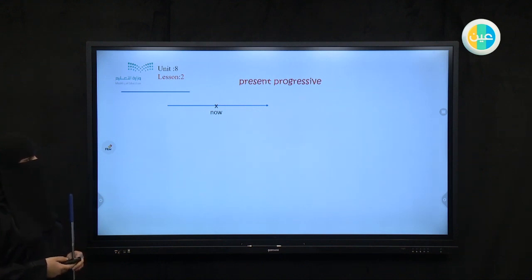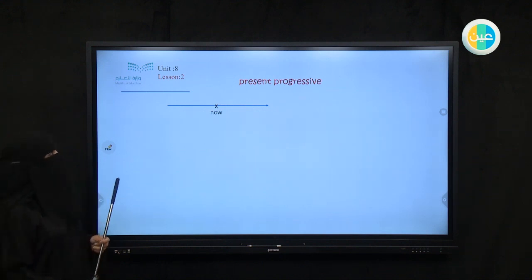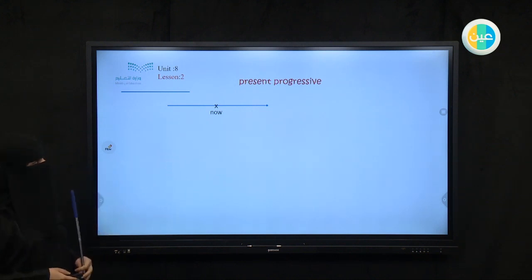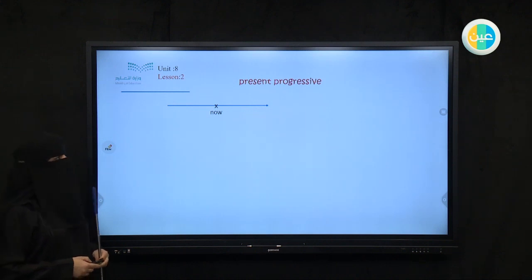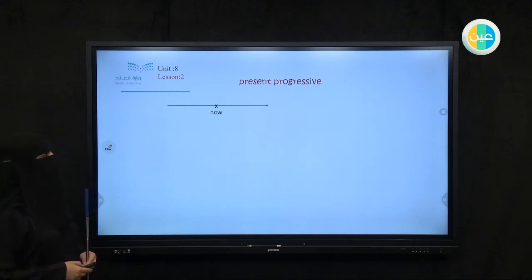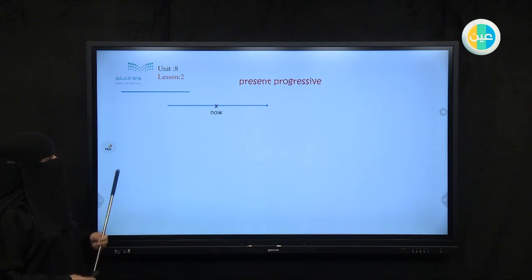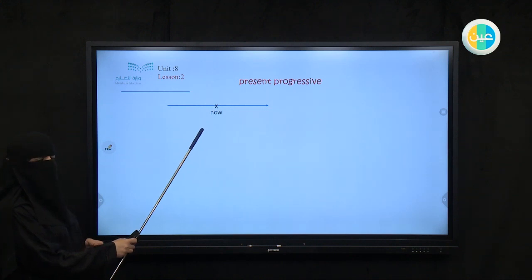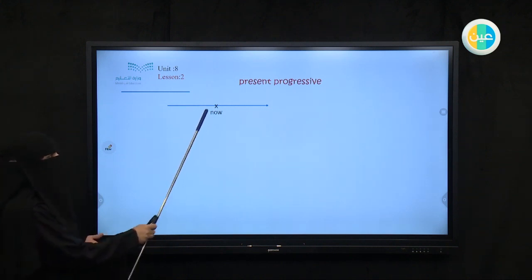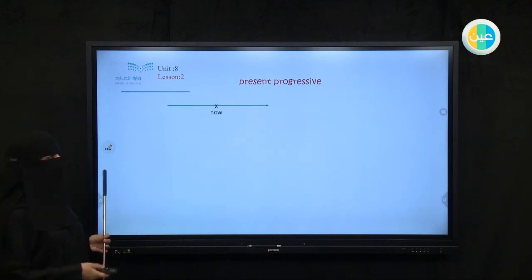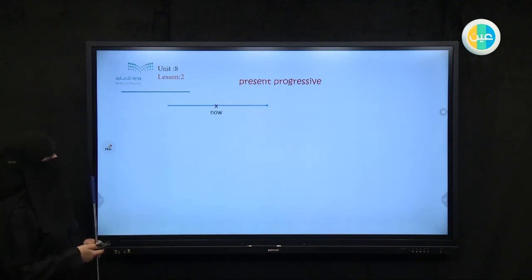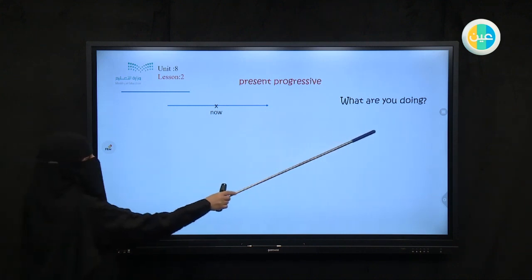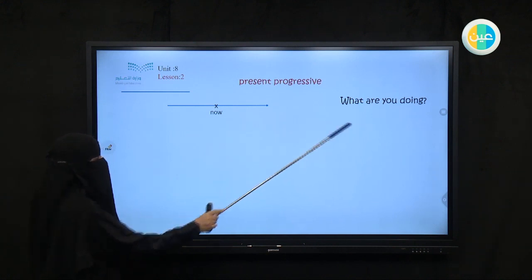Let's revise what we had studied before on Unit 2, 8, Lesson 1. Do you remember what we said about present progressive or present continuous? We had some sentences using this structure. So this is the timeline — now we are here. We are going to form sentences using the present continuous, talking about something happening now. Let's revise what we said. We will answer the question: what are you doing? What are you doing now?